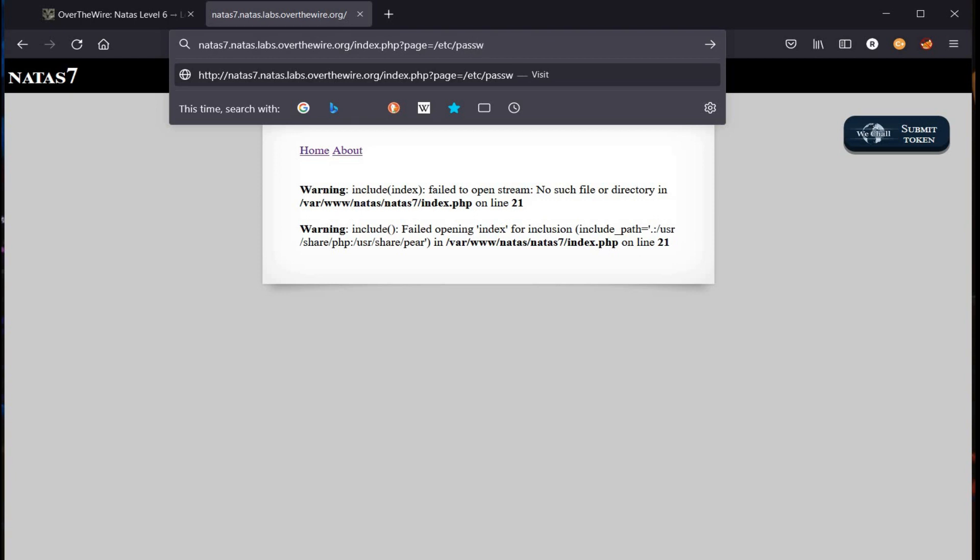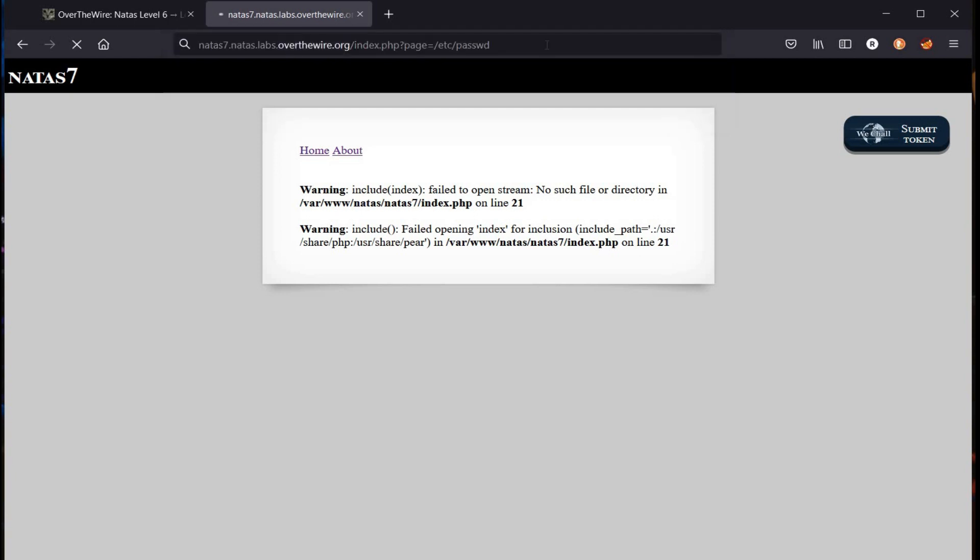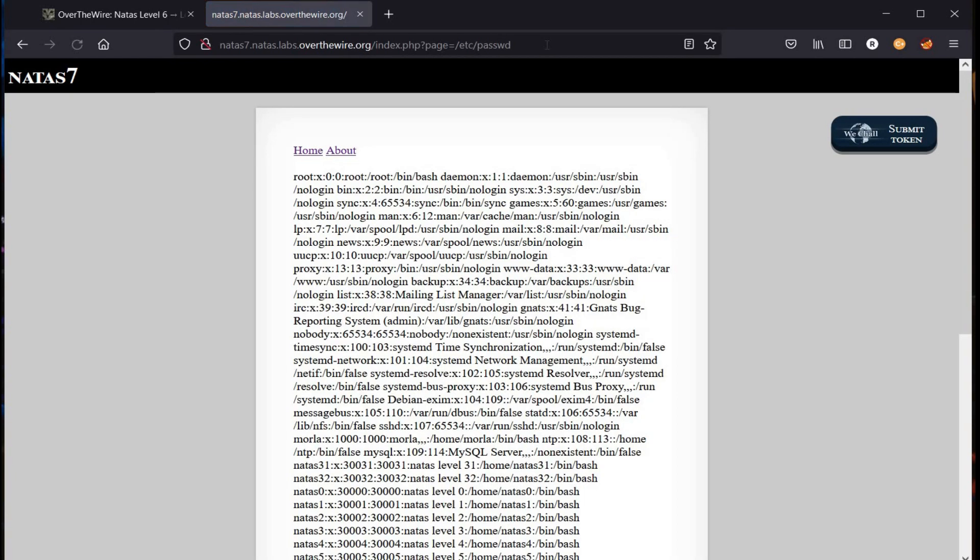Let's add etc/passwd in the URL and see what it stores for us. Not so interesting stuff here.